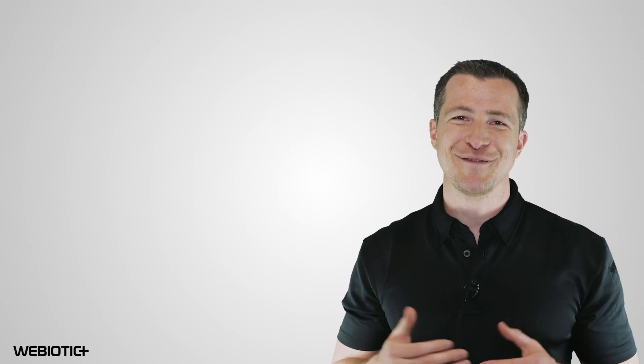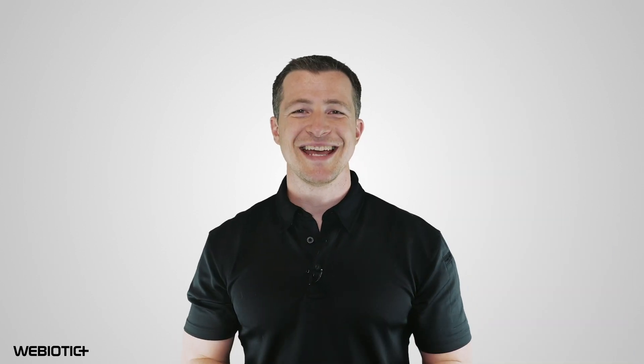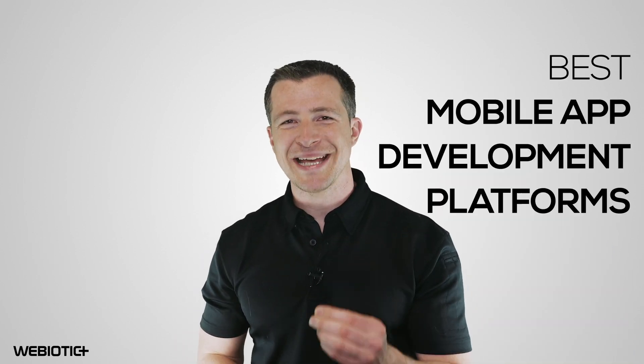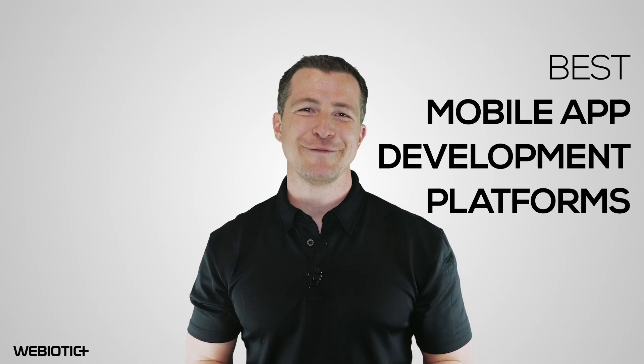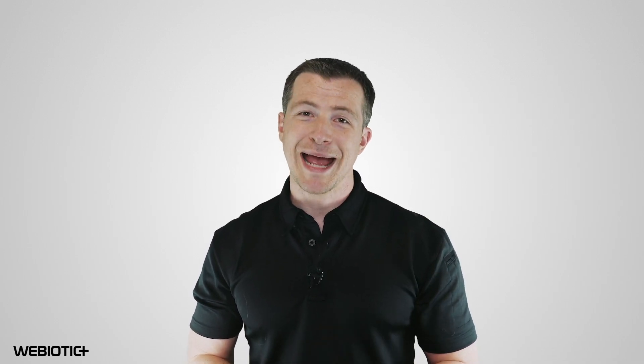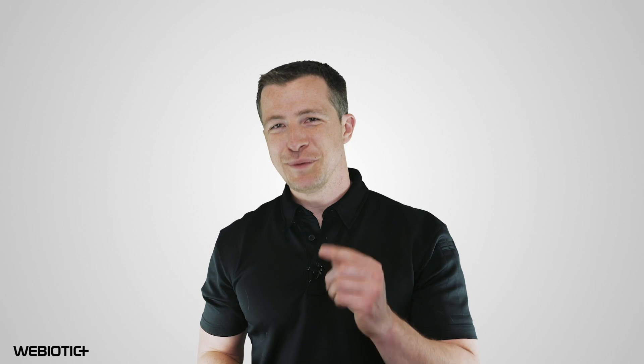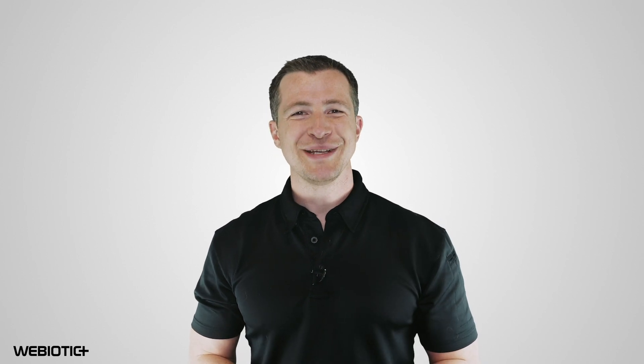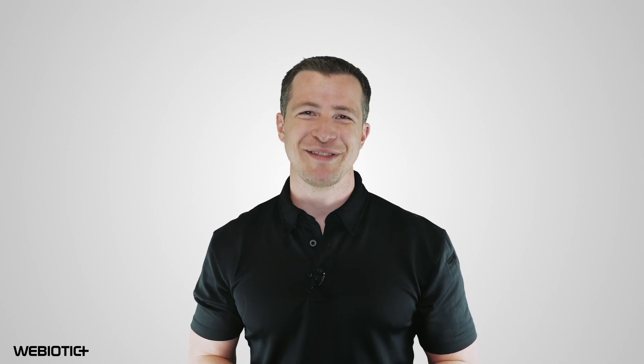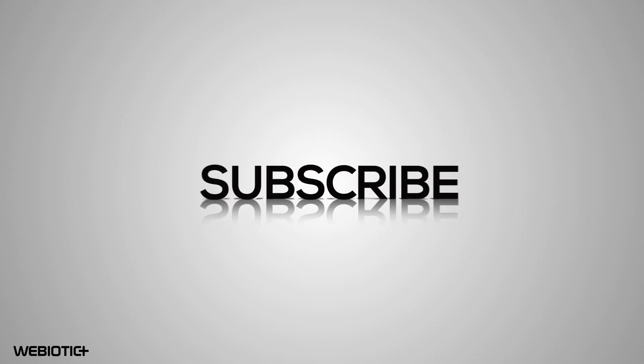I hope you learned something today about the best mobile app development platforms. For more help with your app, subscribe to our channel. If you like this video, please like it and share it with others. Thank you for watching.